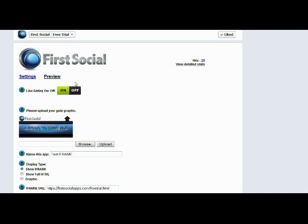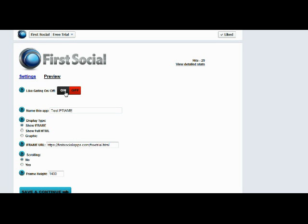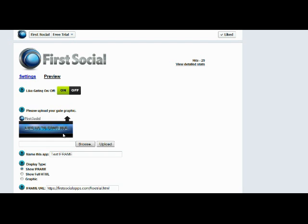Of course, we have the like gating. All of our apps have it. You can turn it on or off. If you turn it on, you can upload your own like gate. You can see we've put this little image here.